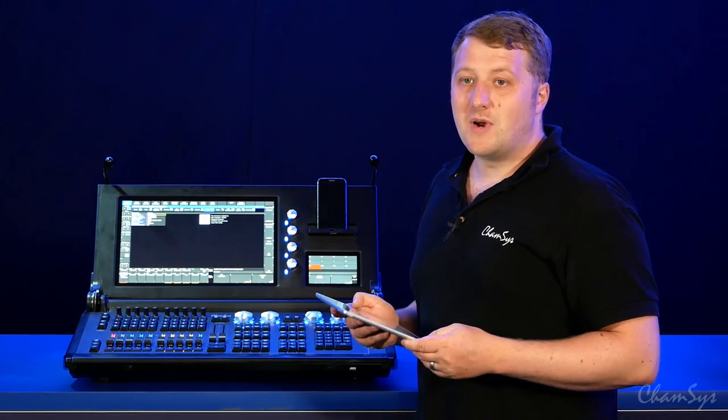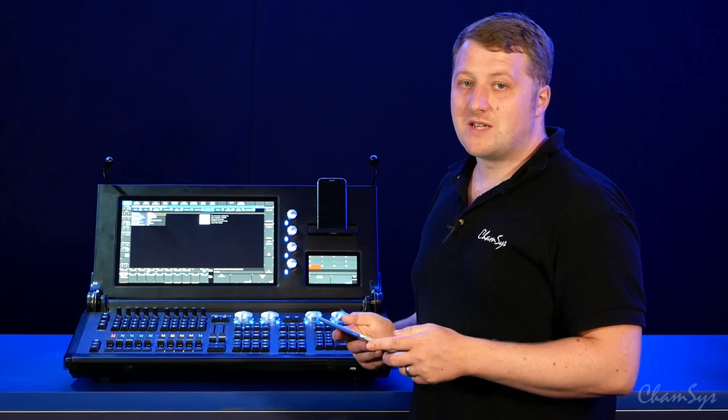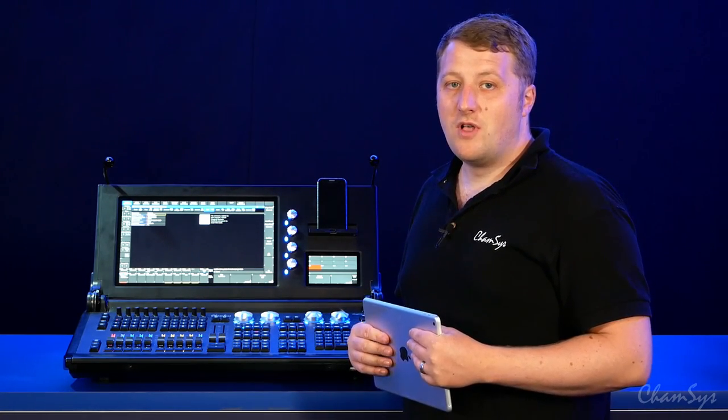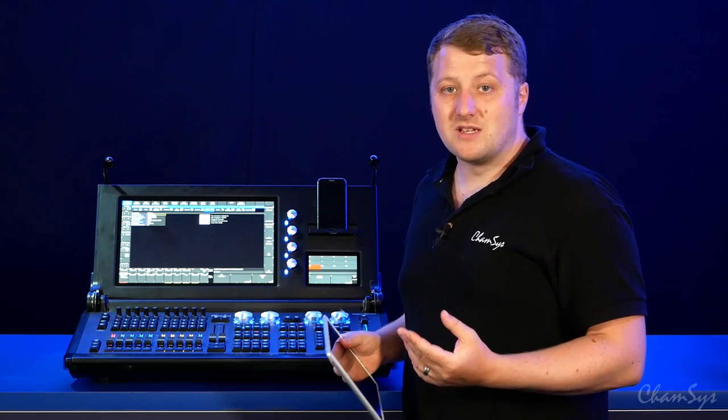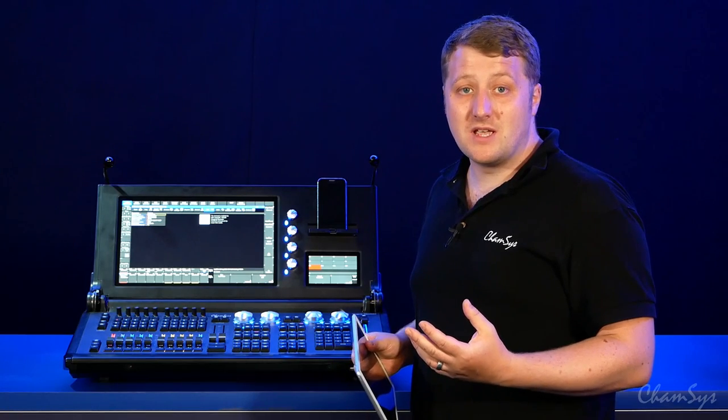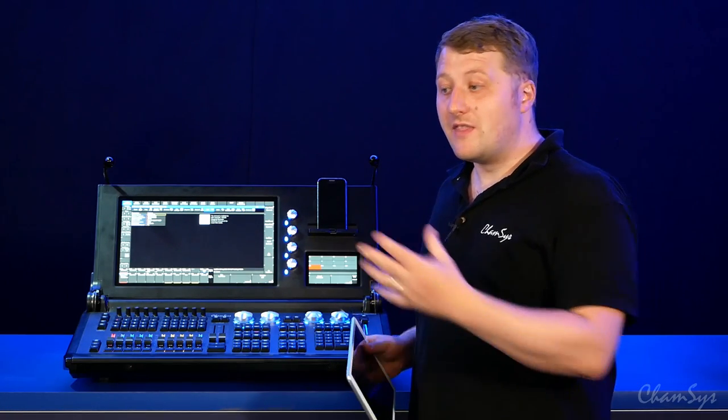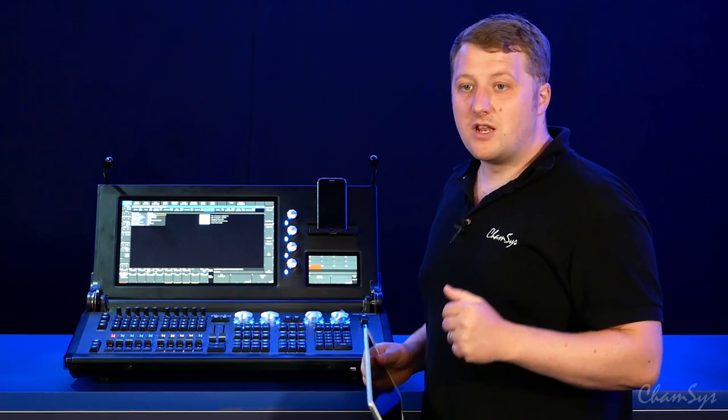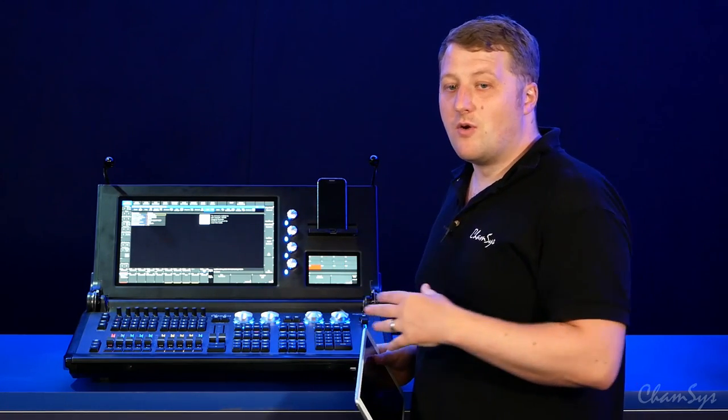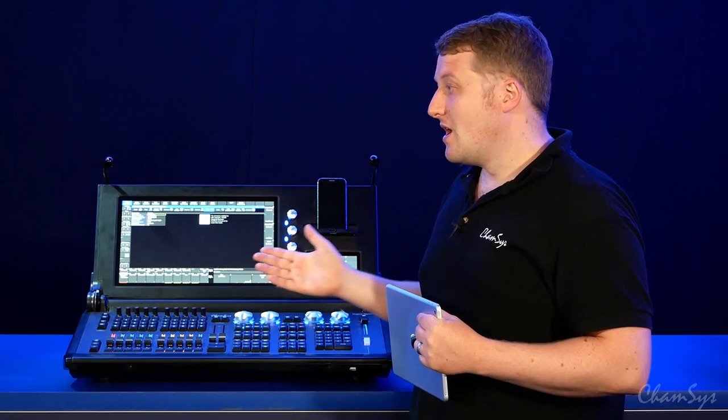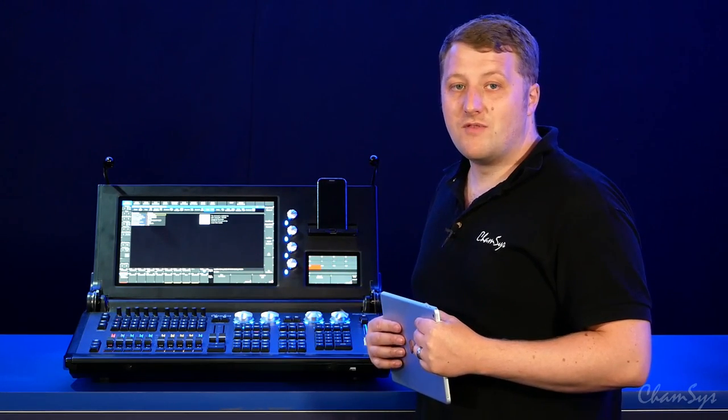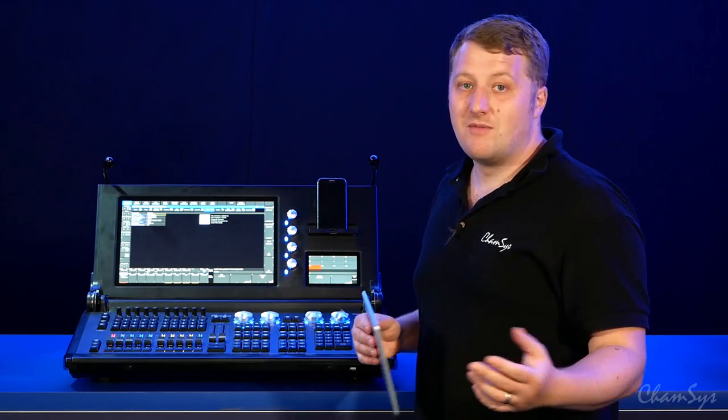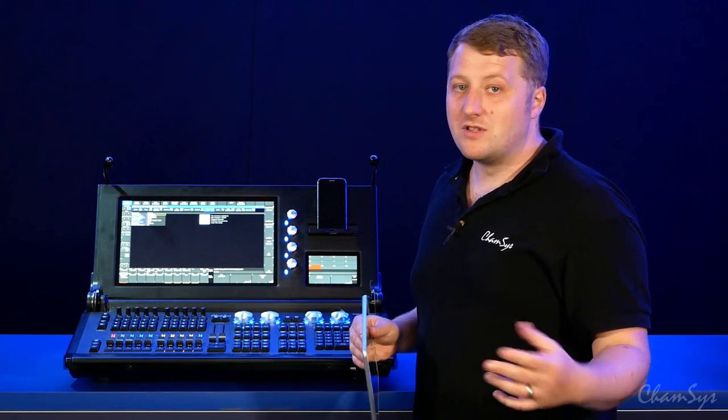As well as remoting via tablet or phone, we also allow remote control via PC system. You could use MagicQ PC, connect hard network to the console, and use that as a remote away from the desk. Maybe in a control room environment you might want to have a laptop down out in the audience where you can see the lights.